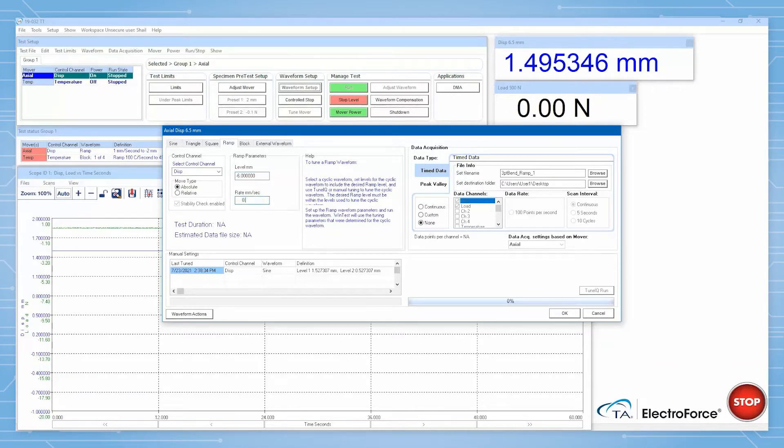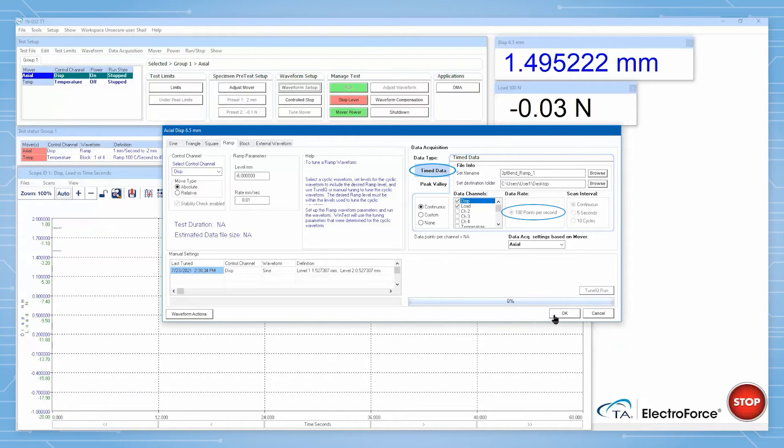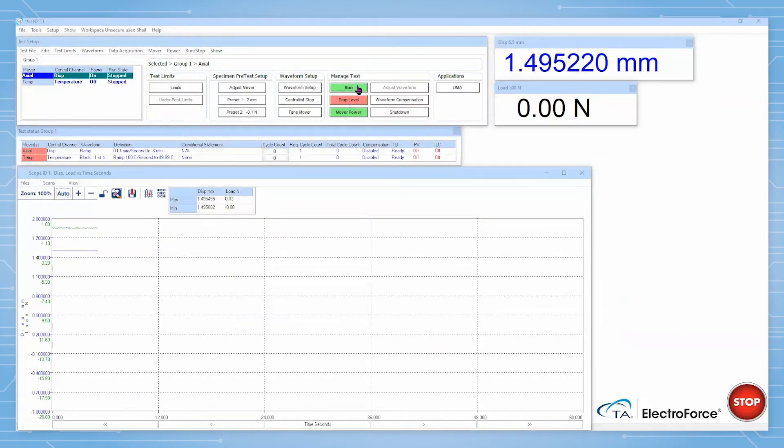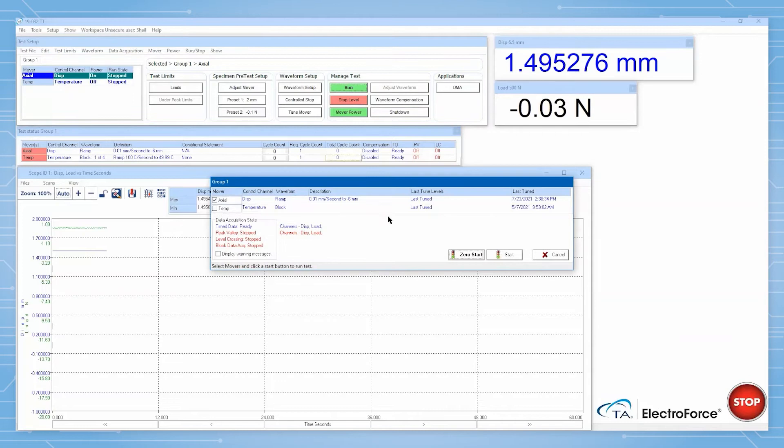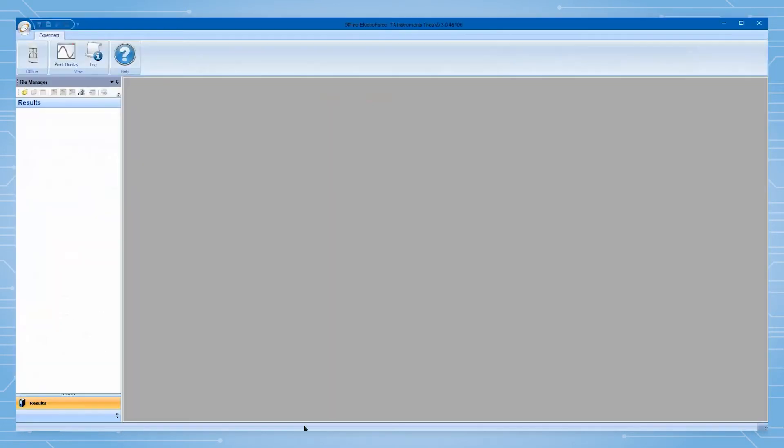For the data acquisition parameters, we will ask WinTest to collect data continuously using the time data acquisition scheme at 100 points per second. We are now ready to start the test. After doing so, open Trios and navigate to the folder where your data files are saved.